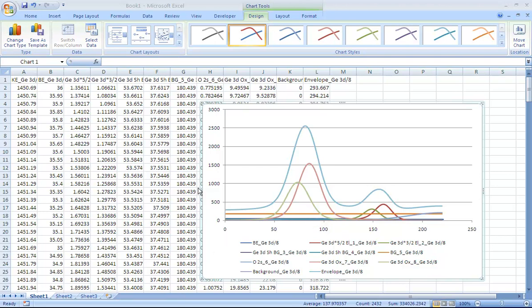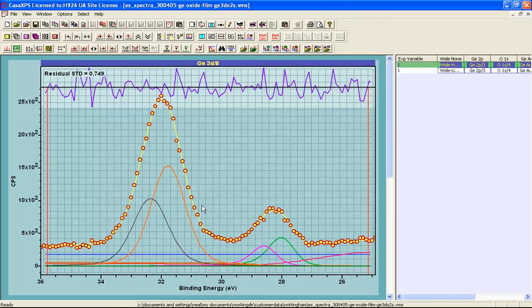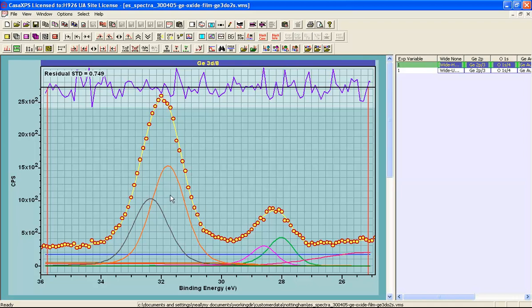The information that has been exported to Excel is linked to the way the data are displayed within CASXPS. The plot in Excel was very similar to this plot. So if I change the way these are displayed in CASXPS and then export the peak model, we will obtain a different set of information about this peak model.